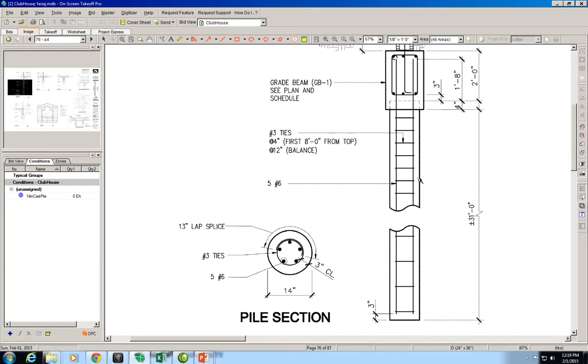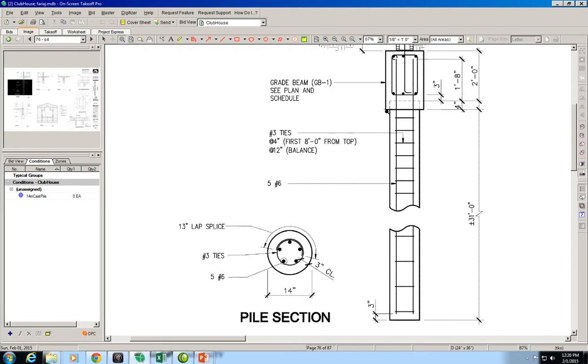Let's start with the volume of concrete. The volume of concrete is going to be the volume of a cylinder - a circular cross section. The length of this cylinder seems to be 31 feet to this point. We're not going to count the 4 inches because that volume of concrete will be in the grade beam. They're intersecting there. So we'll take 31 feet as the height of this cylinder and 14 inches as the diameter.